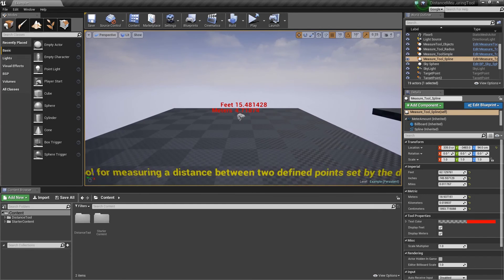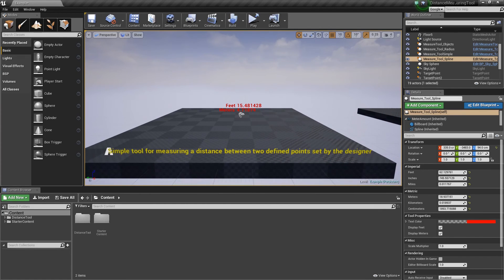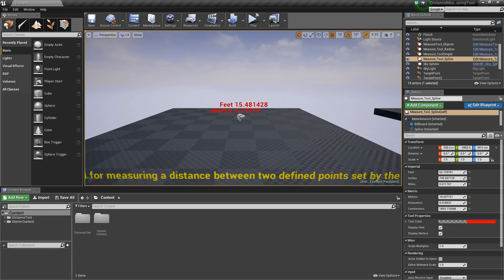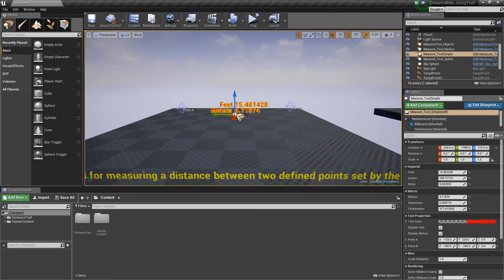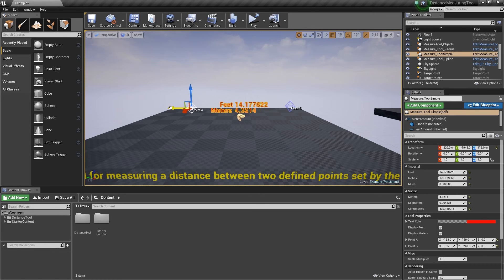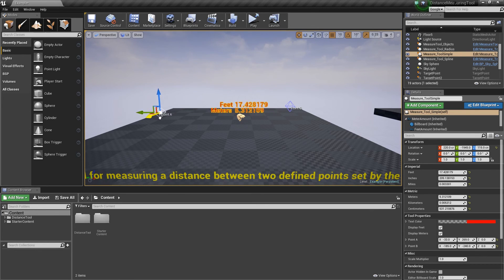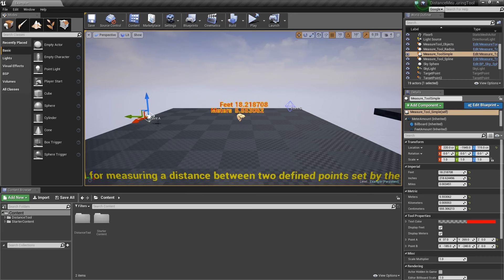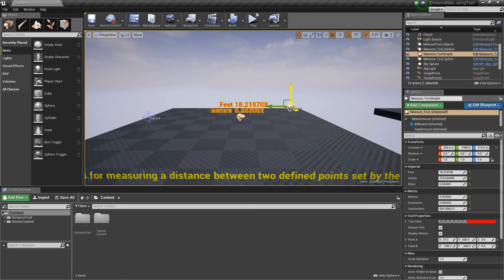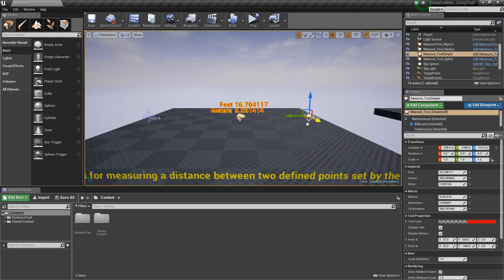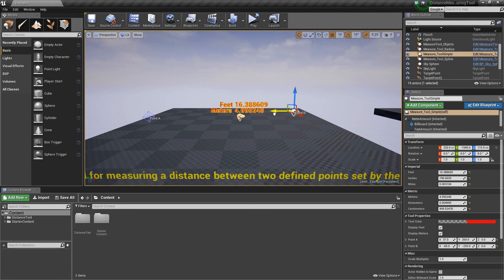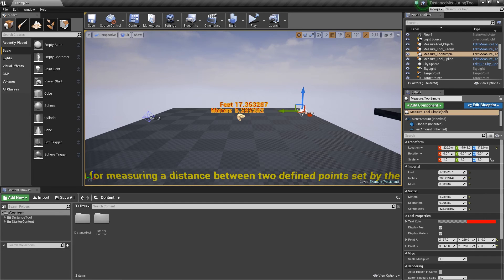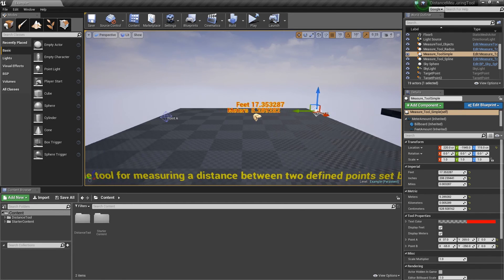So here's a simple tool for measuring the distance between two defined points set by the designer. So you drop this into your blueprint. It comes with these two points. You can click on a point, move the point around. And this is the distance between these two points. So that's very straightforward. Good for just doing quick measurements when you don't want to leave something in place.